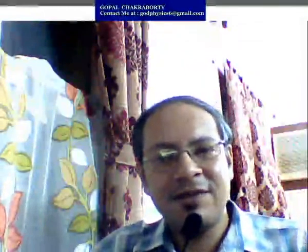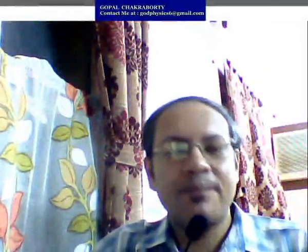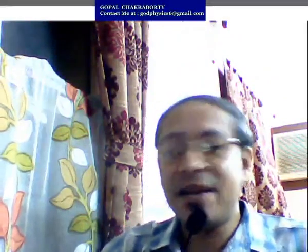Hello, good afternoon everyone. Welcome to my course Physics 1. This course is generally made for undergraduate level B.Tech degree students.